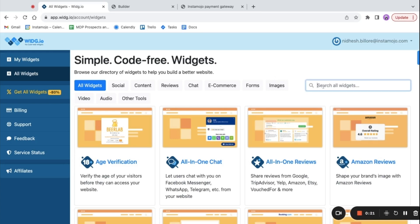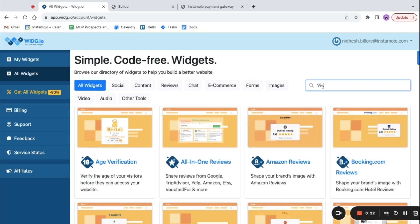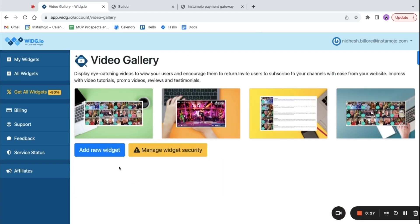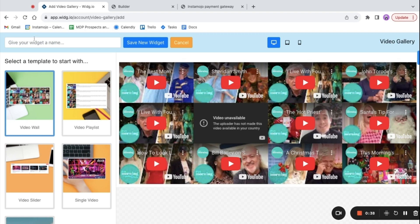On your dashboard, search for the video gallery widget. Click on add new widget, and you can name your widget.